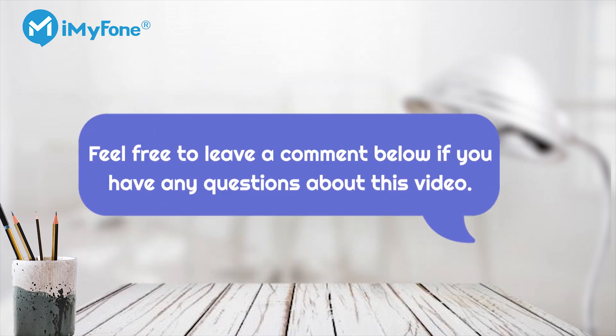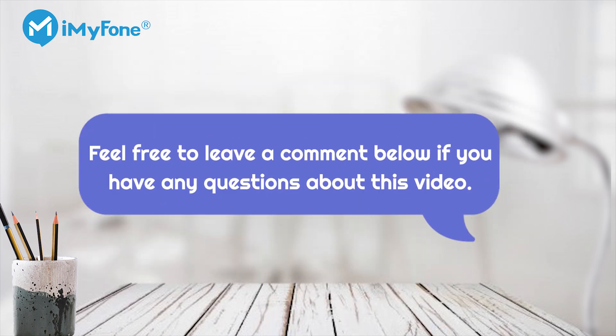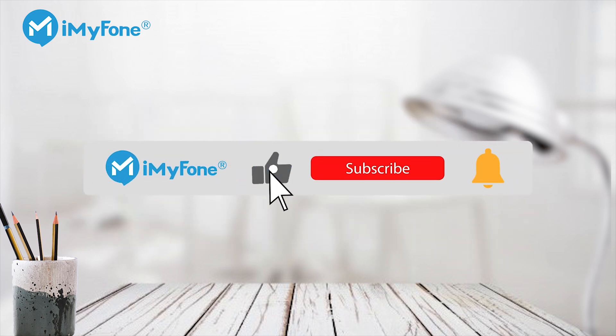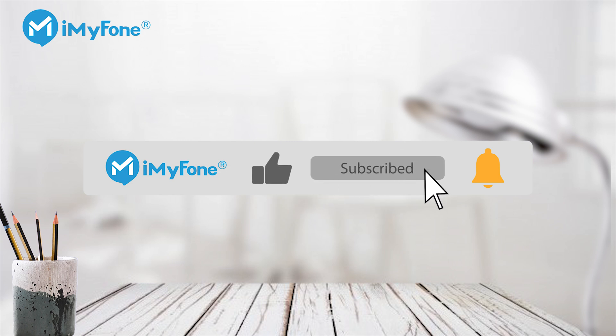That's all for today's video. If you have any problems regarding iPhone locks, feel free to leave a comment below. If you find it helpful, don't forget to like, subscribe, and share it. I'll see you next time.